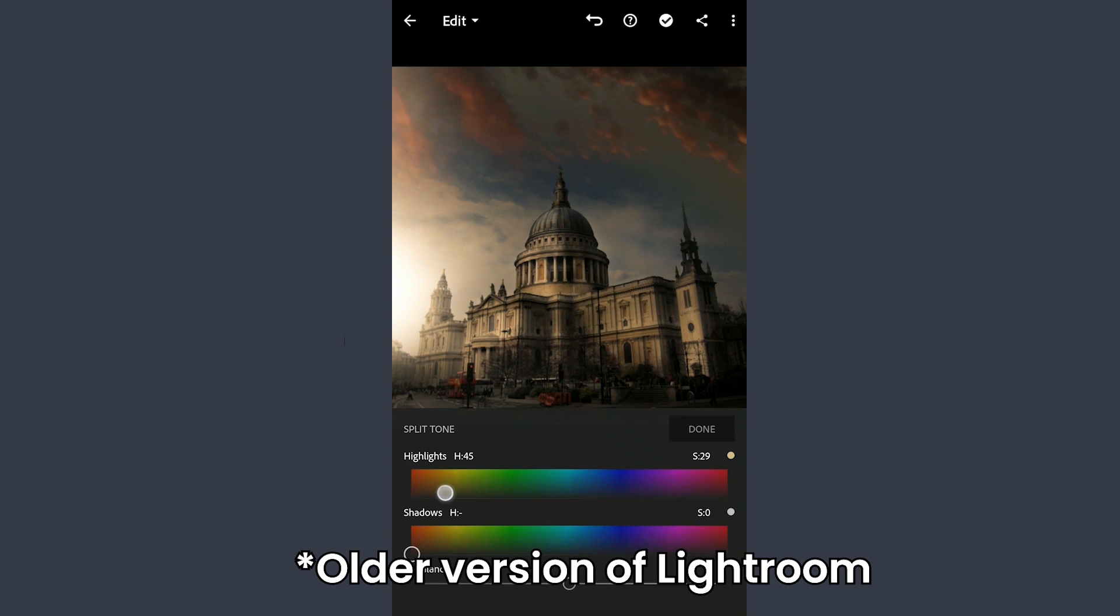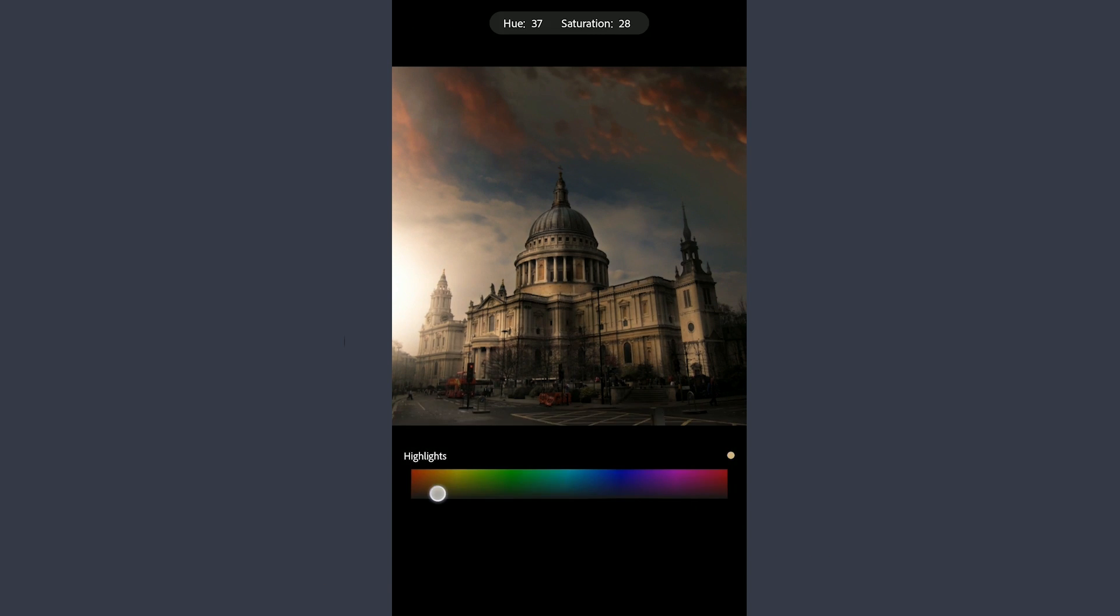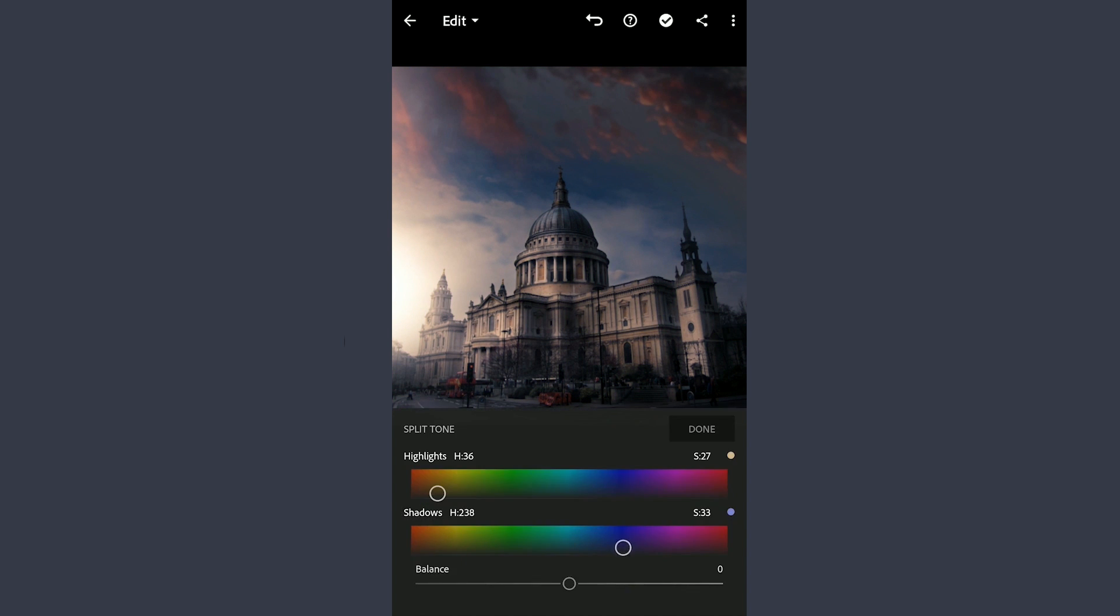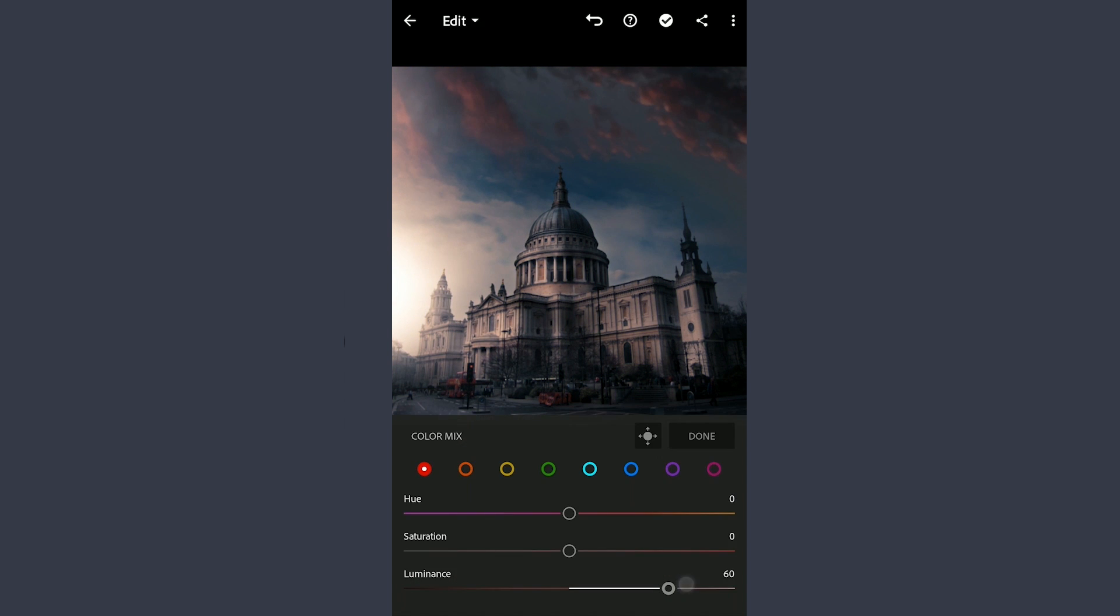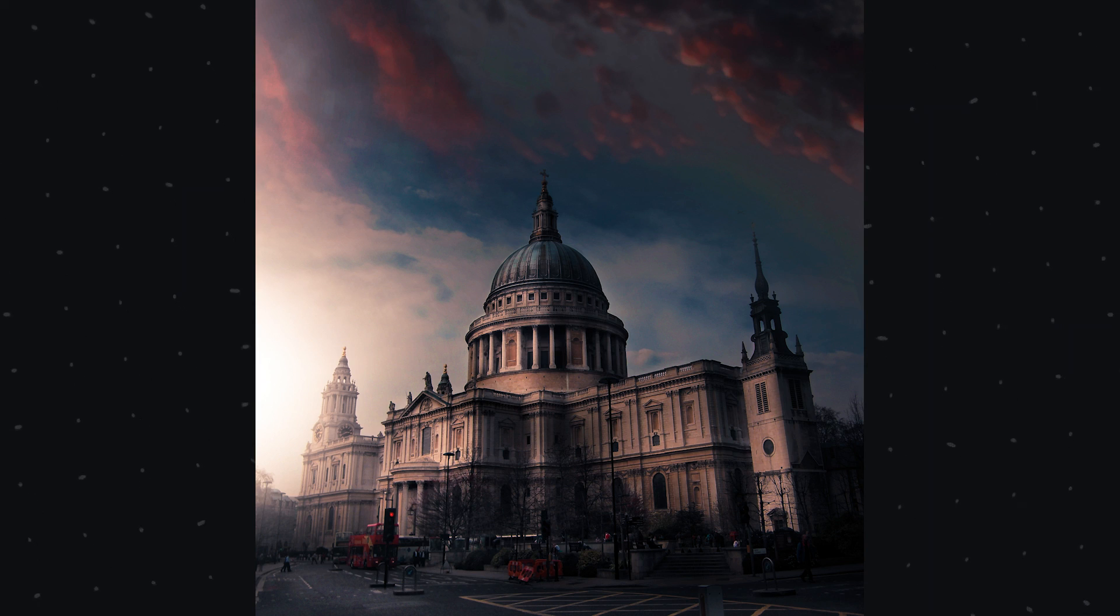In Lightroom, in color grading, adding warmer tones to the highlights and cooler tones to the shadows for some color contrast. And some individual color tuning in HSL sliders to get this look.